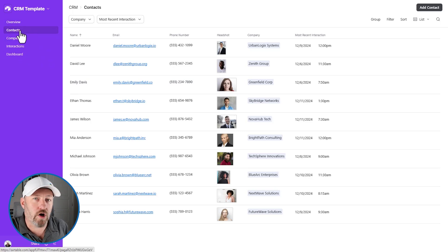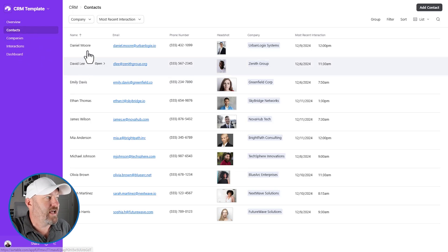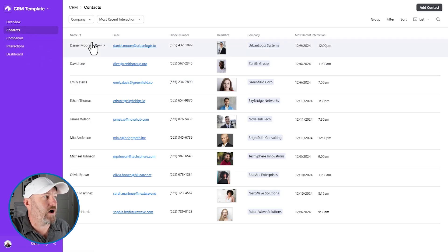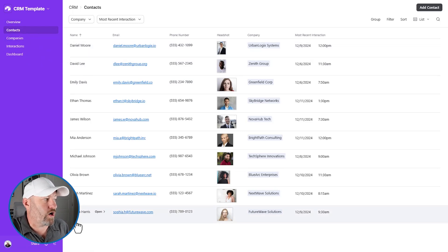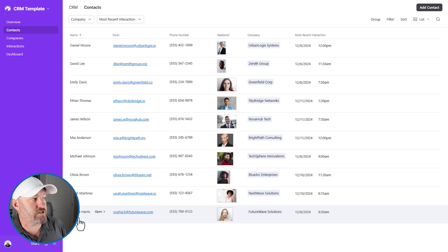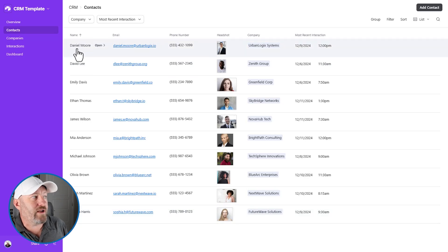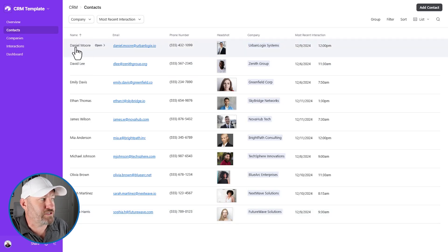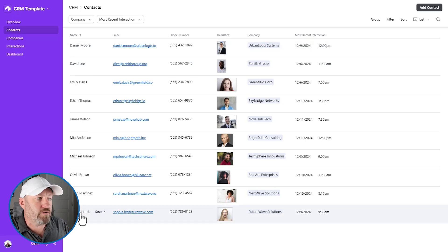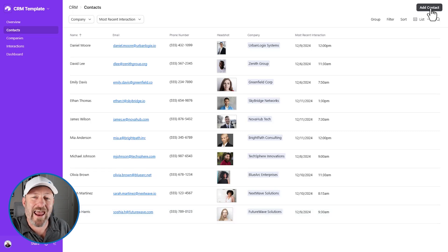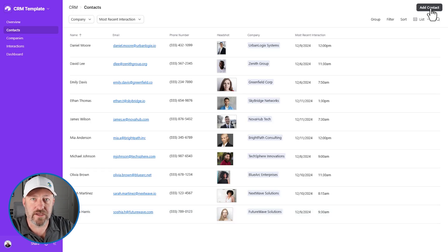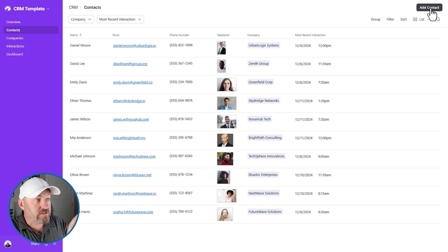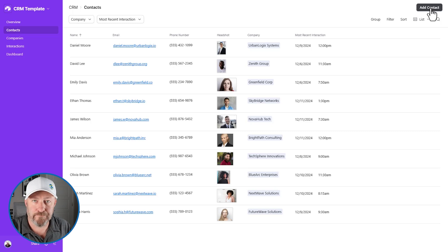So here I am in the template and I'm not going to go through all the different components, but I am going to focus on our contacts and you can see that we've got 10 different contacts here on our screen. They are in alphabetical order by the first name. So Daniel's here at the top, Sophia is at the bottom.